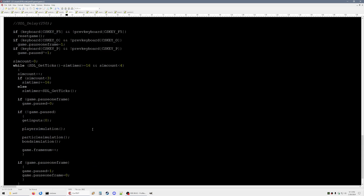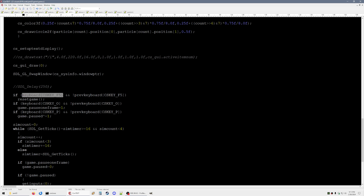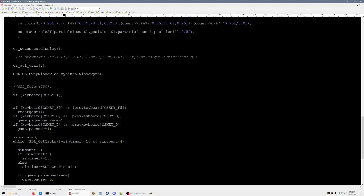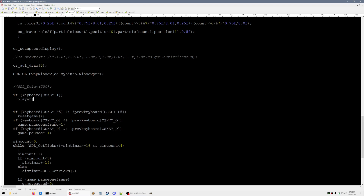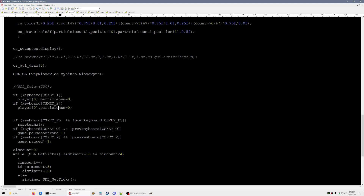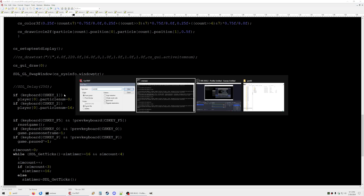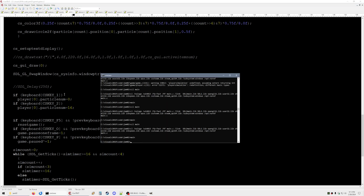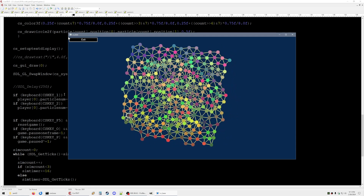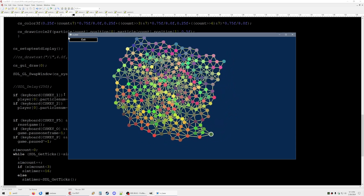Also we can do stuff like if you press a key, you can change the player's particle number, so we can move that around and see if that works. So we're removing this one — now we're over here.